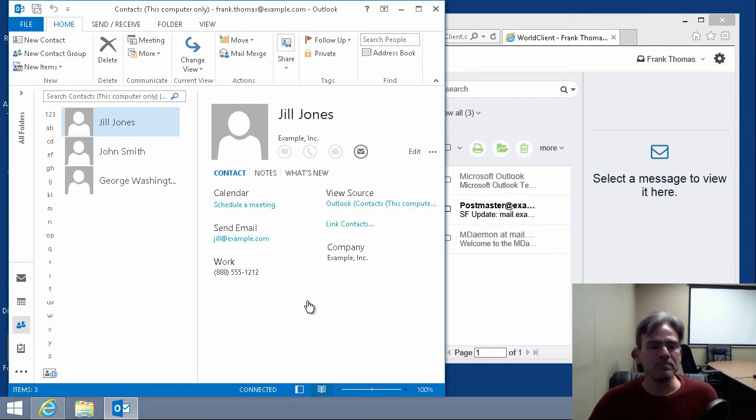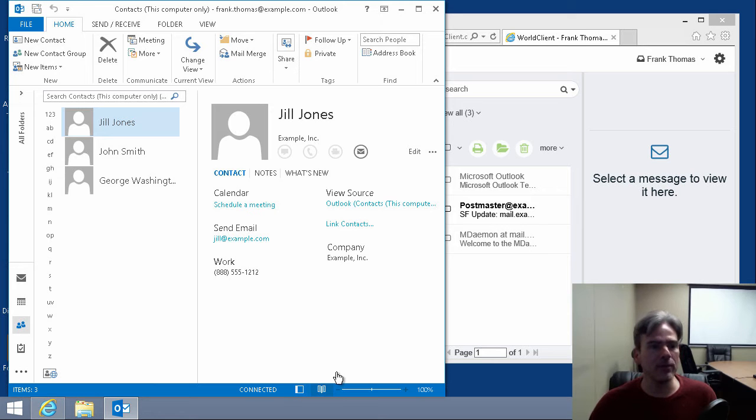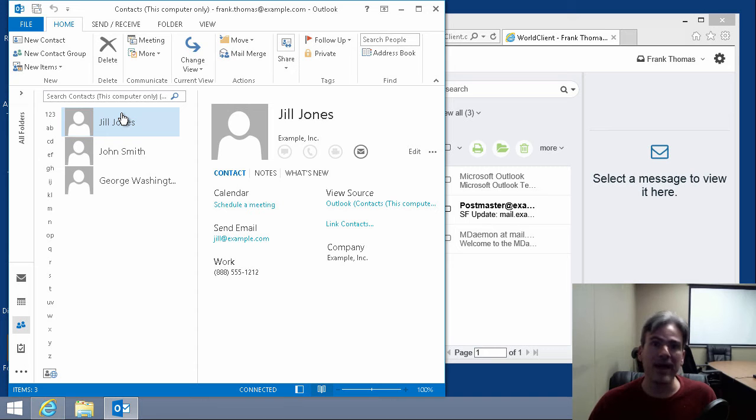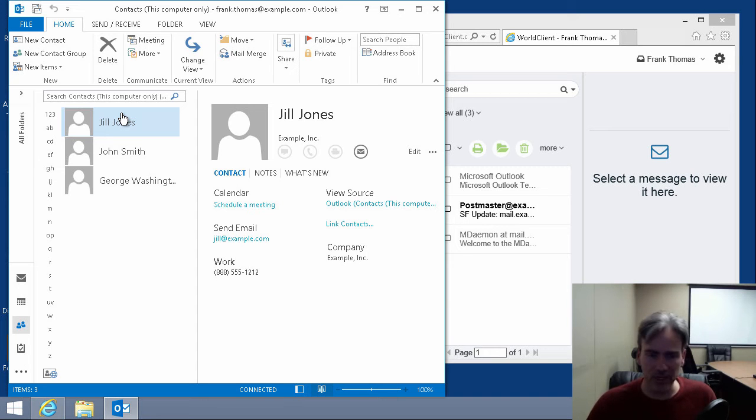Let me show you how to do that here. So here we are in Outlook and I have these three contacts that I want to export and bring them into World Client.